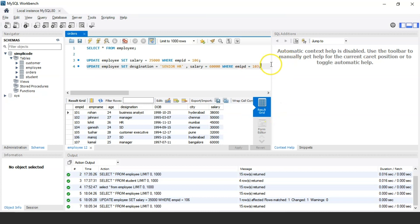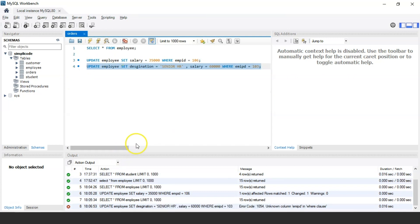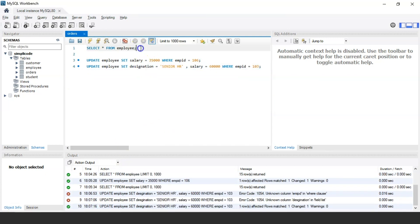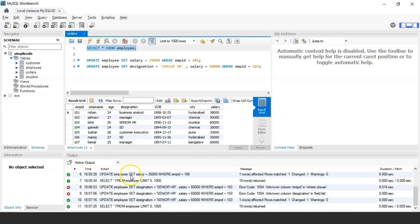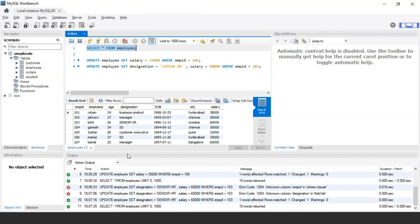Let us execute the statement and see the output. Our query has been successfully executed. As you can see, employee Lohit with employee ID 103 has had his designation changed to Senior HR and his salary changed to 60,000. In this way you can use the update statement to change multiple column values as well.